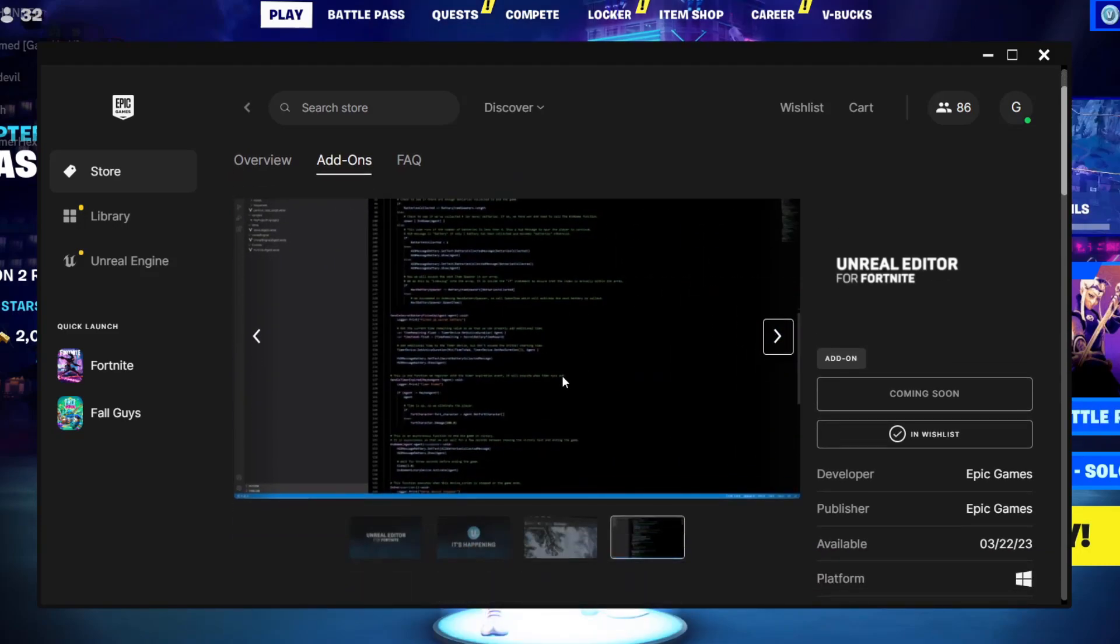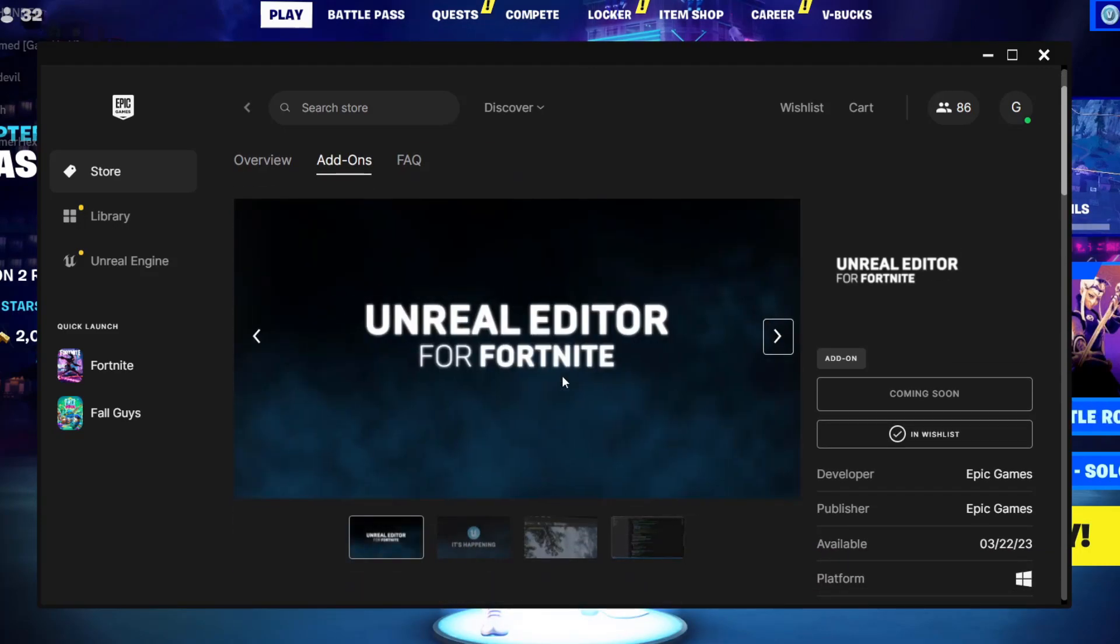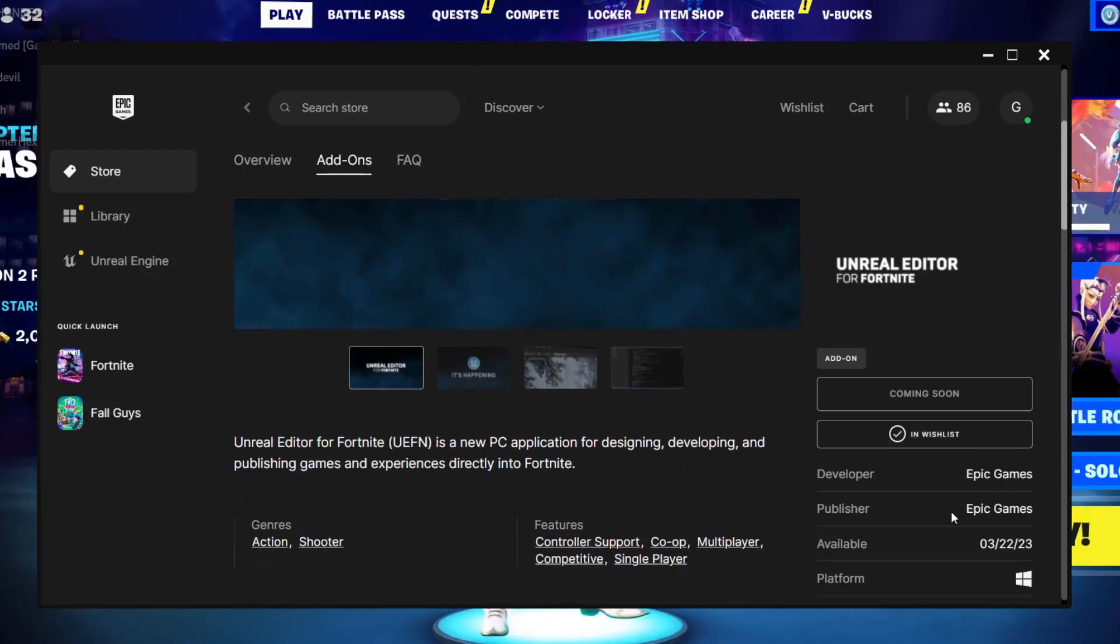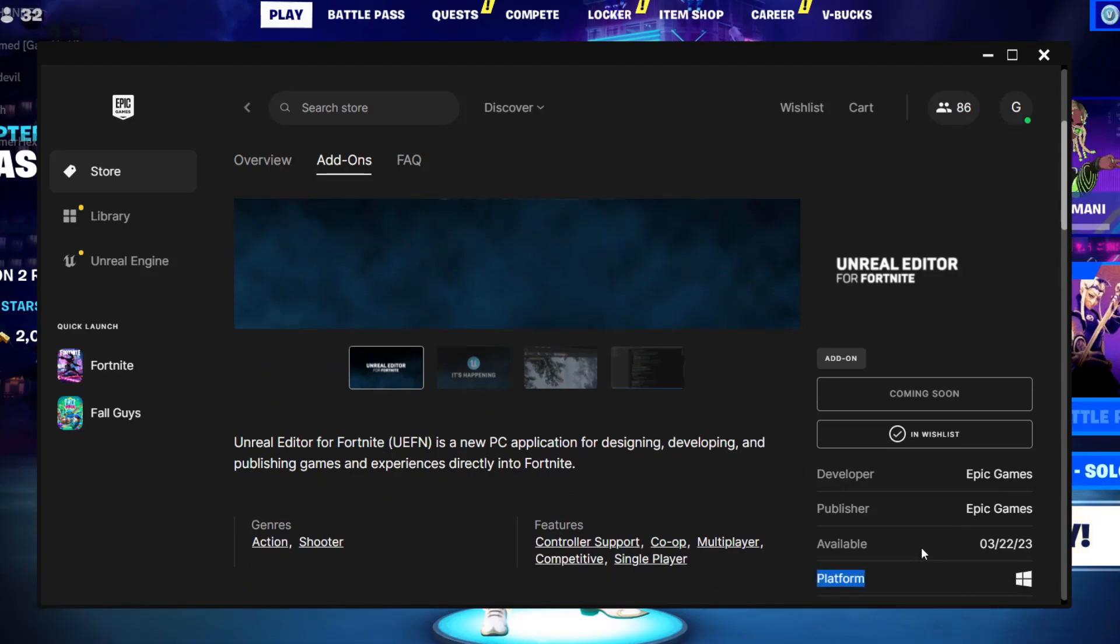I will try to make a lot of videos on how to use the Unreal Editor. Anyways, as I said before, it's only available for Windows. If you're having a PS4 or something, sorry, you cannot create Fortnite maps using the Unreal Editor.